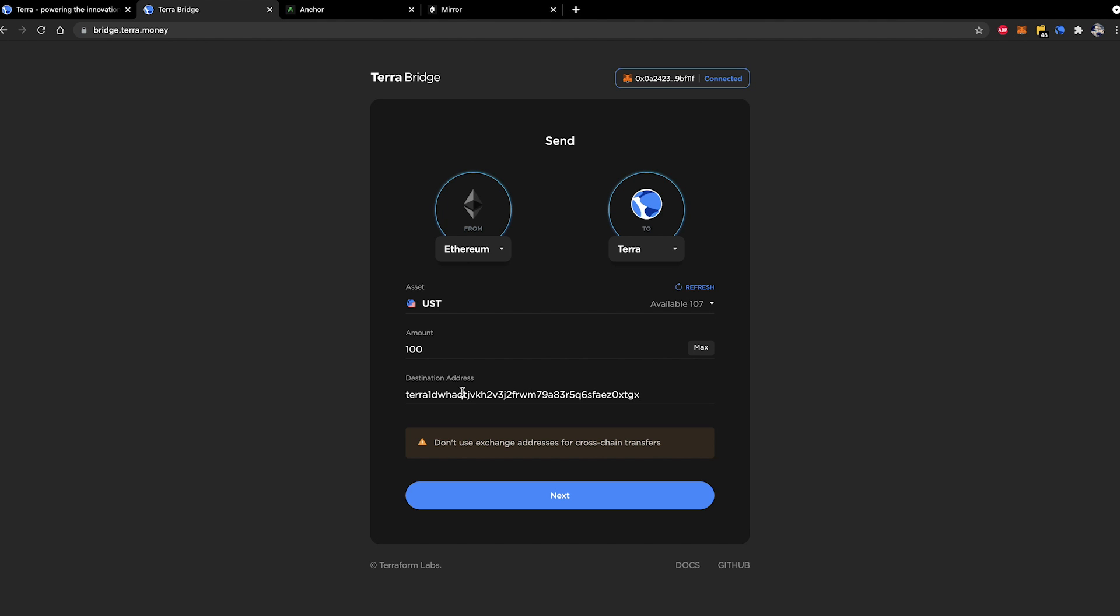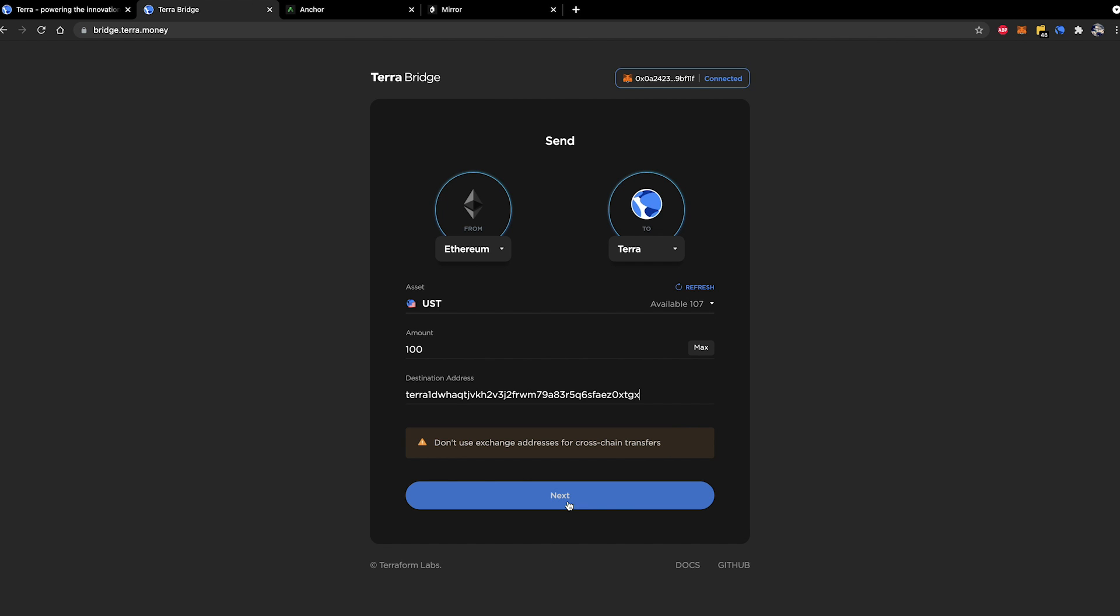You can go ahead and paste your address down into the destination address. As you can see here it expressly exaggerates that you should not use an exchange address for cross-chain transfers. There's a lot of reasons for this that I won't go into but just ensure that you own the keys for the wallet that you are sending from and to. That'll make the whole thing a lot easier.